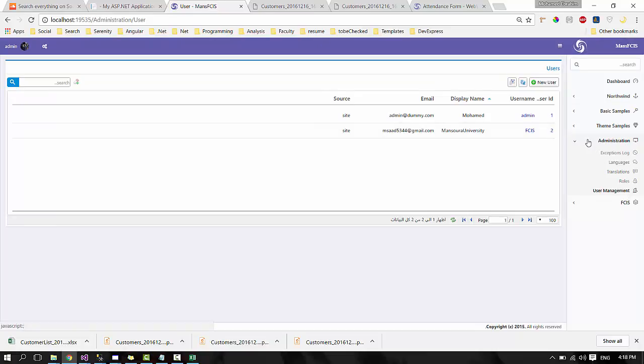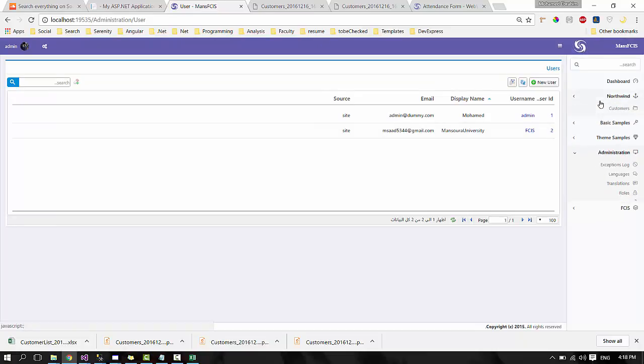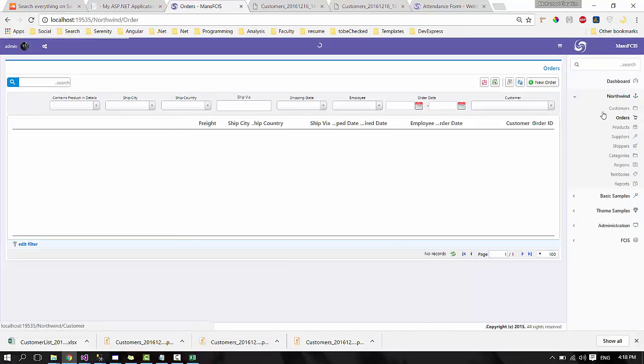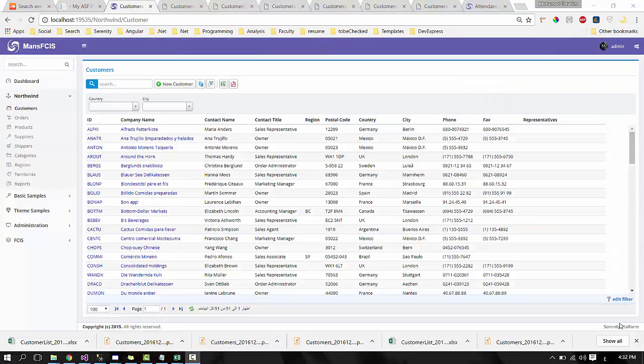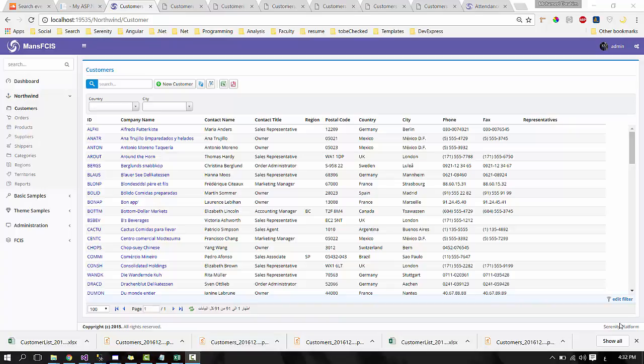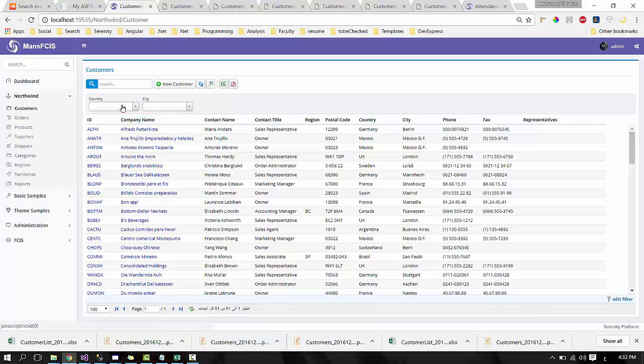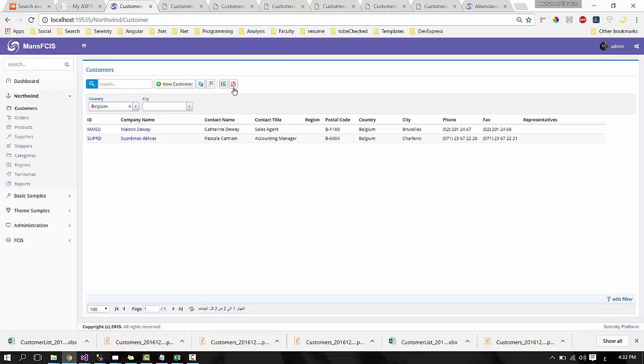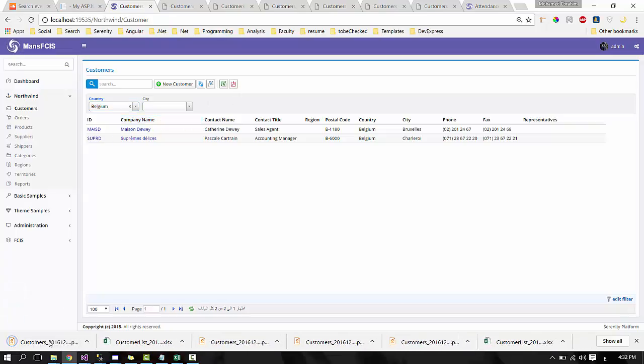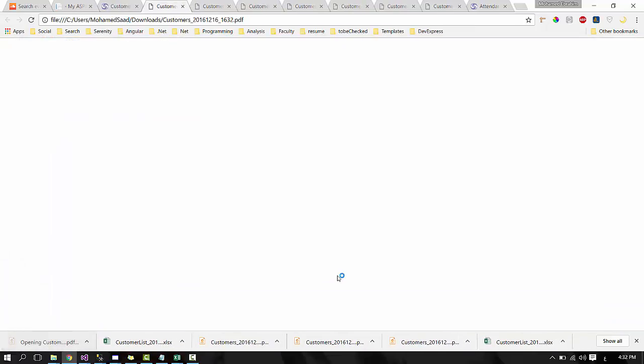Let's see another module, the reporting module. In reporting module, you can customize any report you want and export it in Excel and PDF. Also, the user can select to make it possible to customize his report.